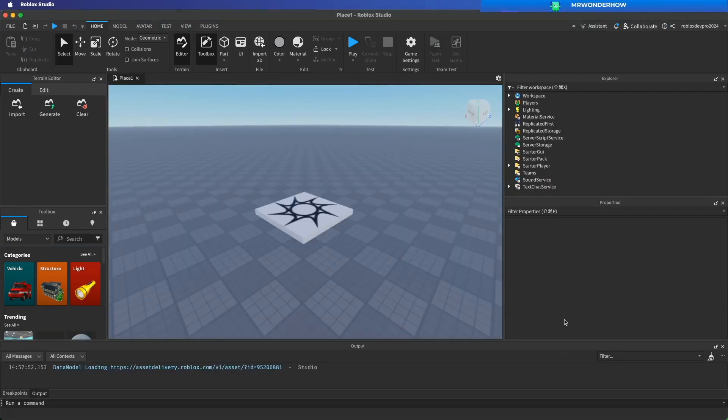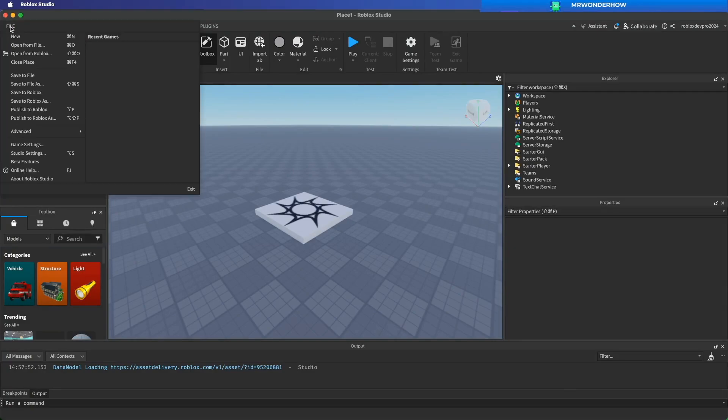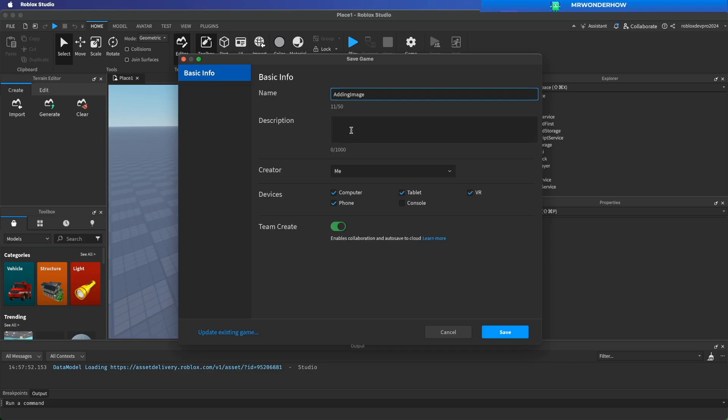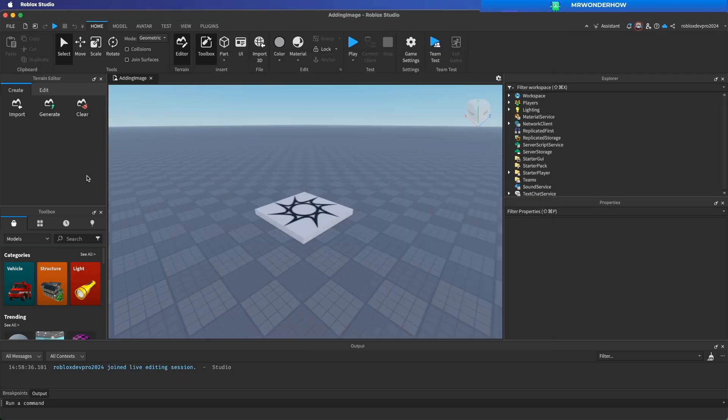First, we need to save the project. Remember you must do this before you can add image. Cool.